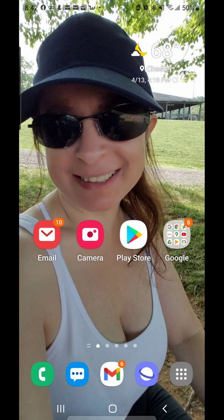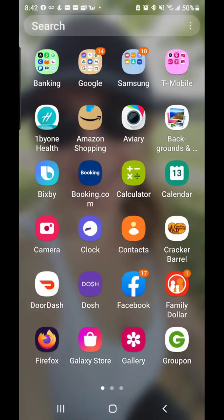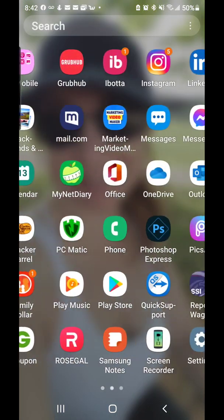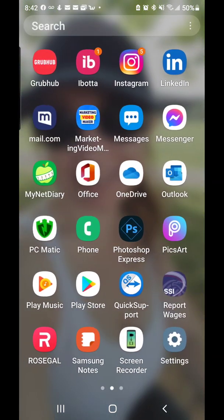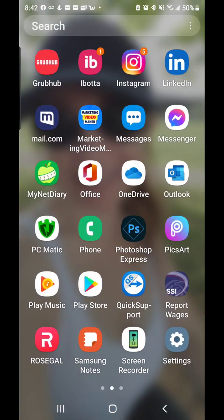That is the updated version of how to get Gmail full headers from your phone. I hope everyone found this helpful, and I will see you all on the next video. Bye-bye!